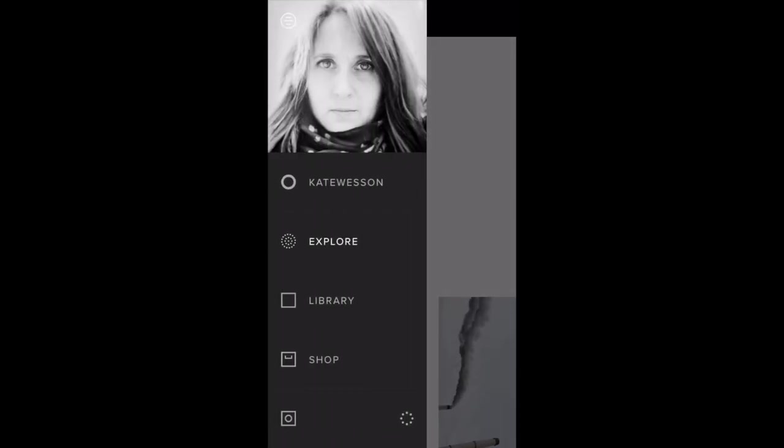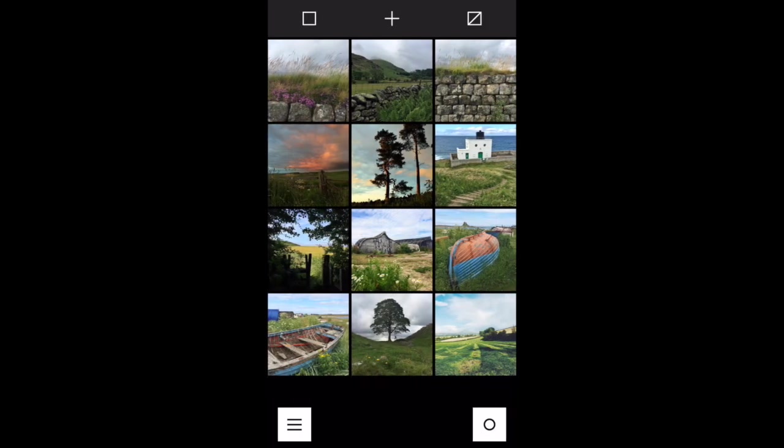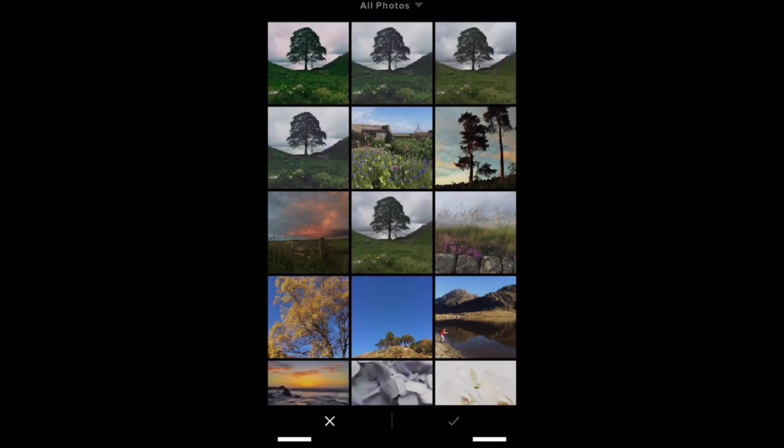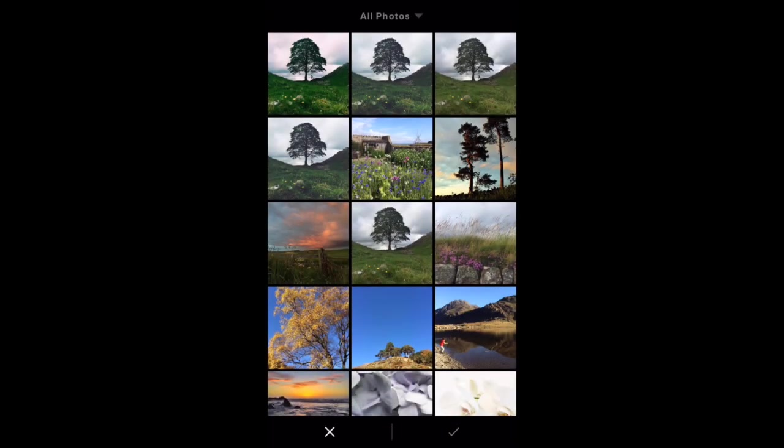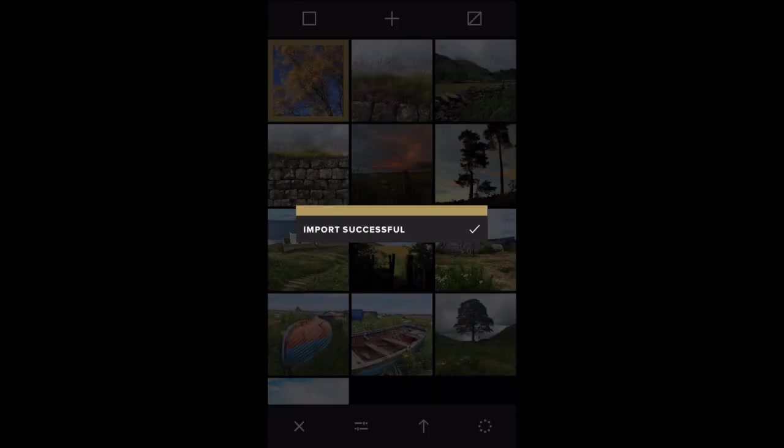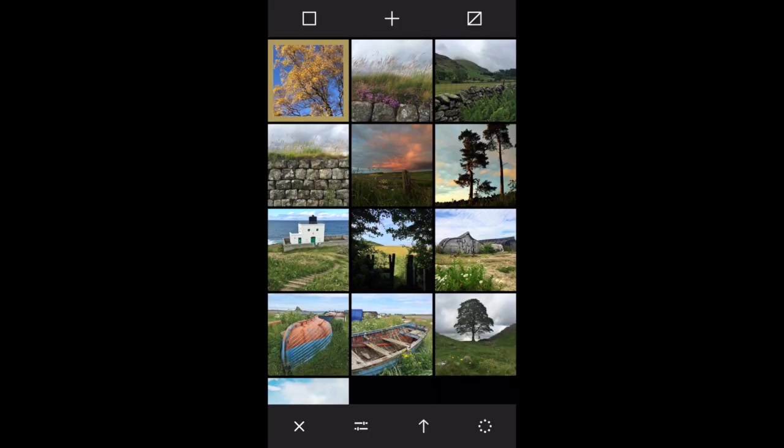So the third option down is the library and this is where you go to edit and view your photos. So if I tap library, this shows any photos either that you've taken with the VSCO camera app or that you've imported into the app for editing. And if you tap on the plus icon at the top of the screen, you can then choose another photo to import and tap the check mark and that brings your photo into VSCO so that you can edit or share it.